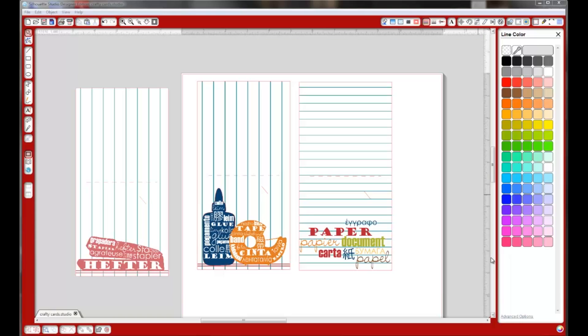I'm making these fun crafty cards just to have on hand for whenever I need to send out a card. They're very simple to make, easy to print. Once you have your file created, you can just print them whenever you need them. Let me show you how I've done this.